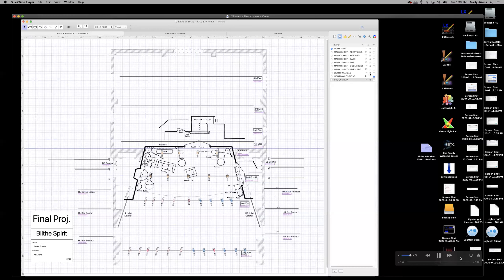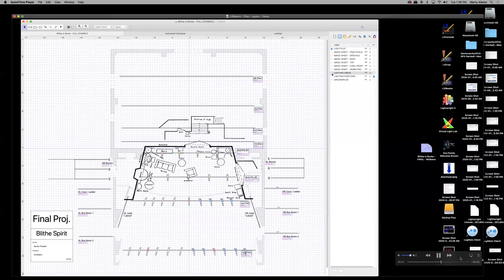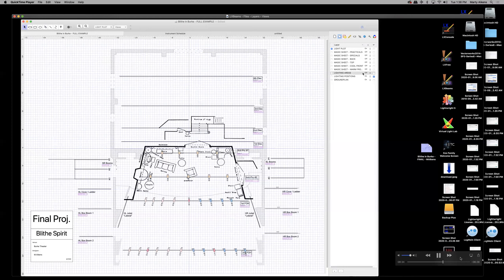I've started drawing some lighting areas. When I turn that layer on, circles appear on the stage. If I want to draw a new lighting area, I click on that layer to activate it. If I want to work on my light plot instead, I activate the light plot layer — then I can grab and change my lights around.